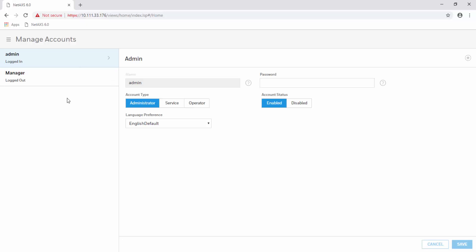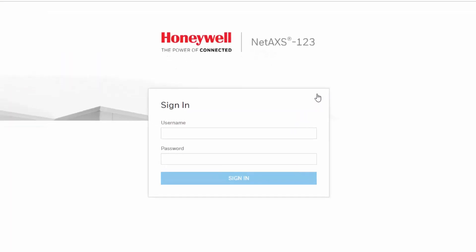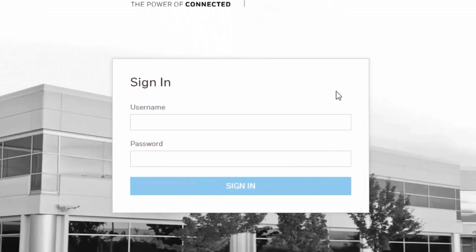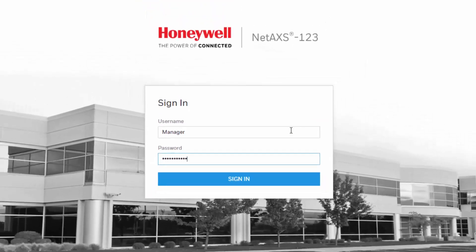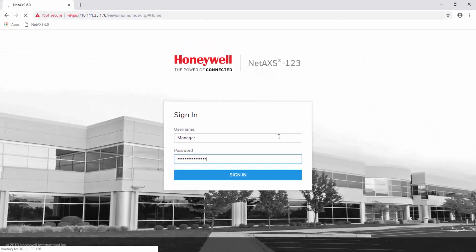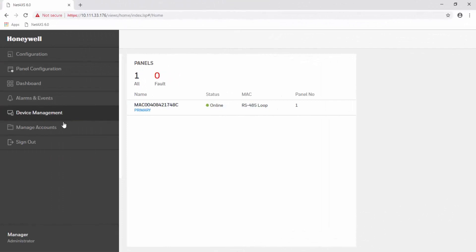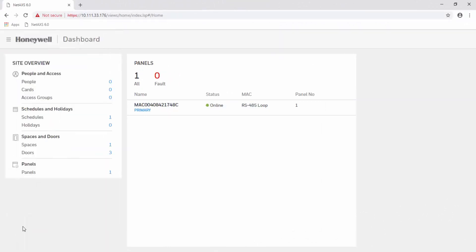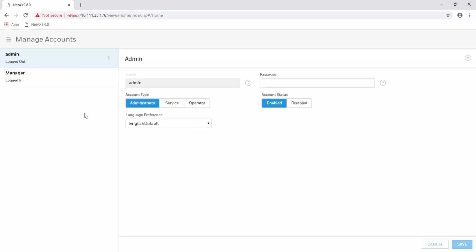Now we can test it. Notice that now we are logged in as the manager, which is also an administrator for the system. You can see it in here as well.